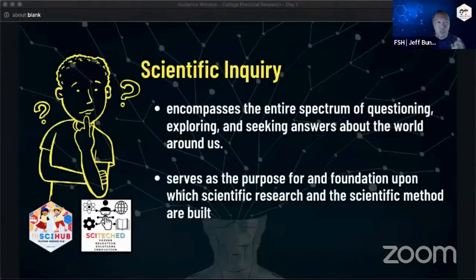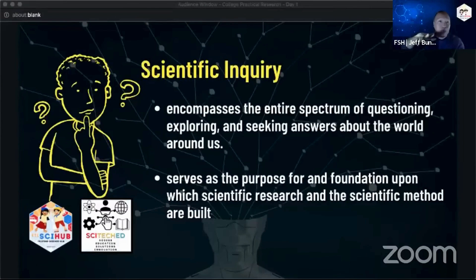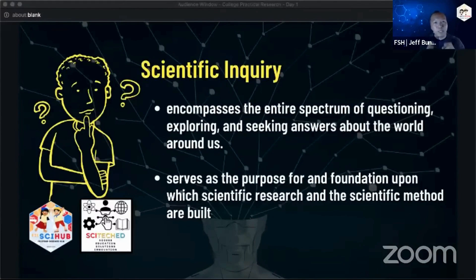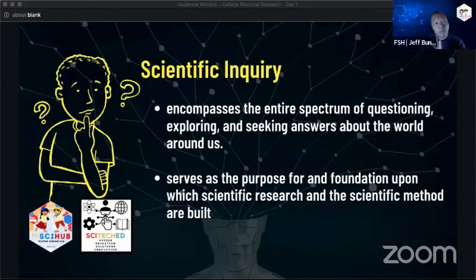So when you hear scientific inquiry versus scientific research, the broadest and most encompassing term is scientific inquiry. It is scientific inquiry that serves as the foundation upon which we develop scientific research and scientific method. Before these were formalized as research and scientific method, we were already doing scientific inquiry. Scientific research and scientific method are simply more formal versions of it.